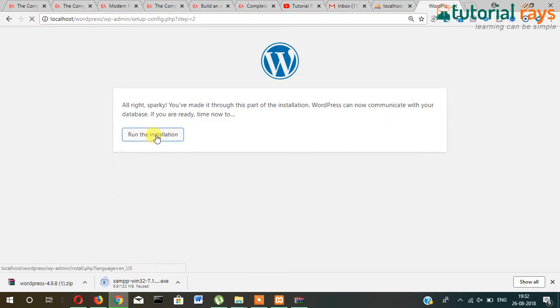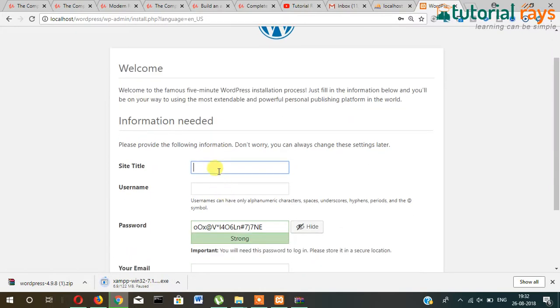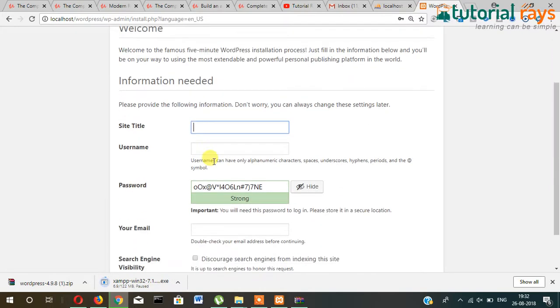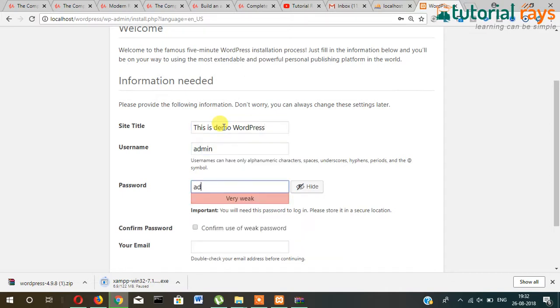And then run the installation. Here you can give site name, for example, 'This is demo WordPress'. Username: admin. And password, currently I'm giving admin.